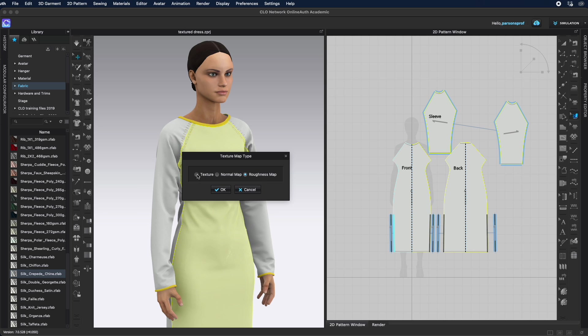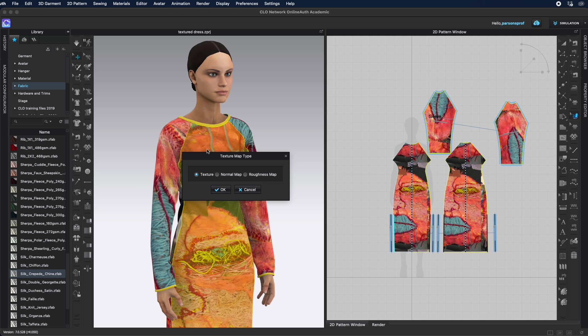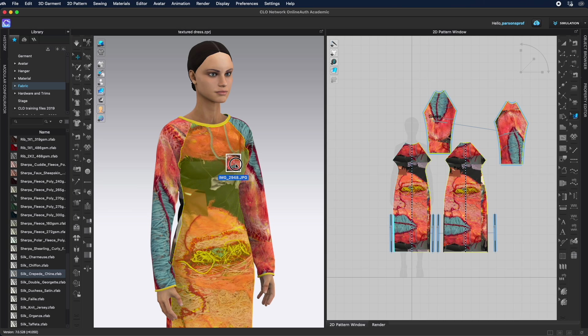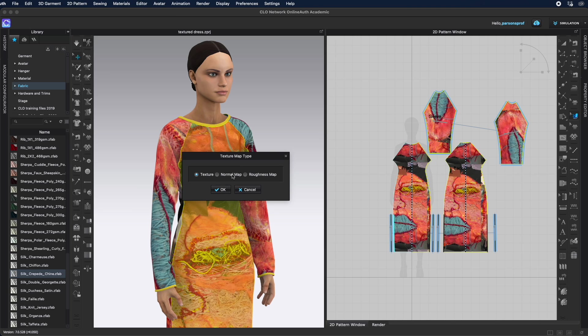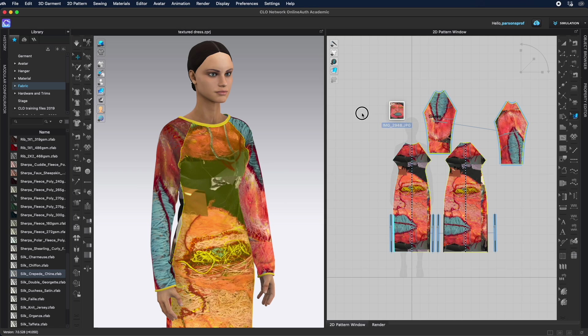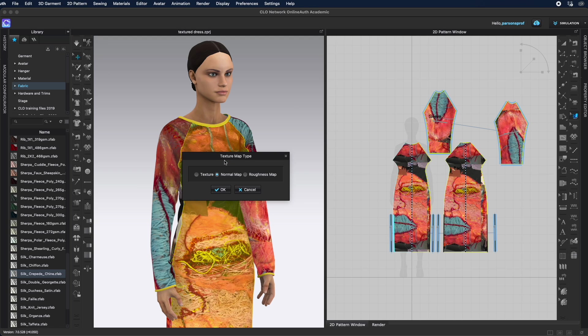Make sure the first time you're choosing texture so that it gets applied on top of the garment. Click okay. Then bring it again. This time when you drop it on top of the 3D window, choose normal map so your swatch gets applied as a normal map. Then bring it one more time. Drop it again and this time bring it as a roughness map.